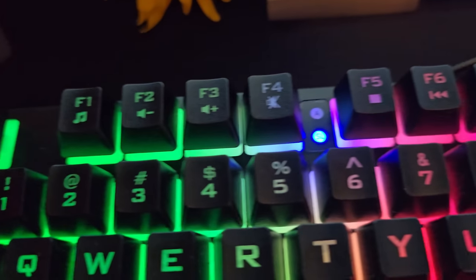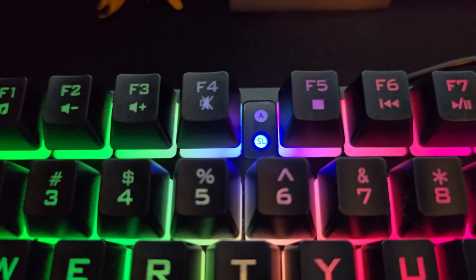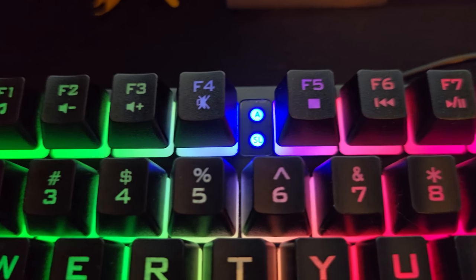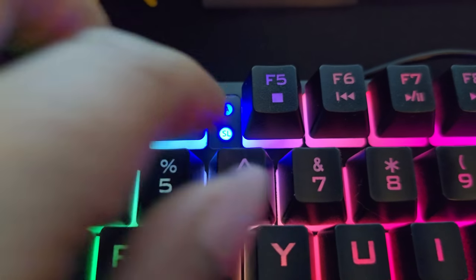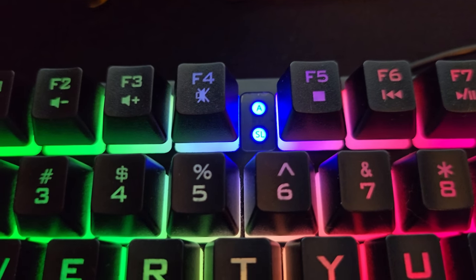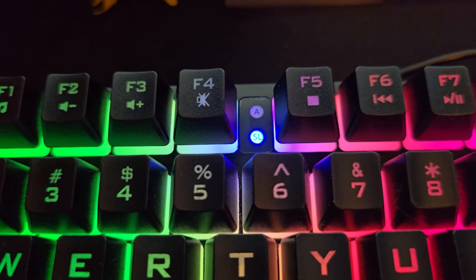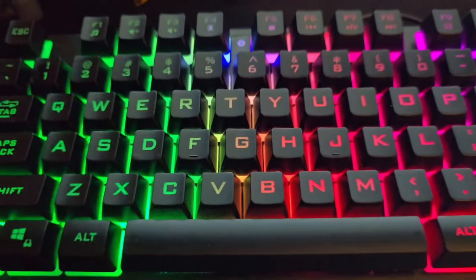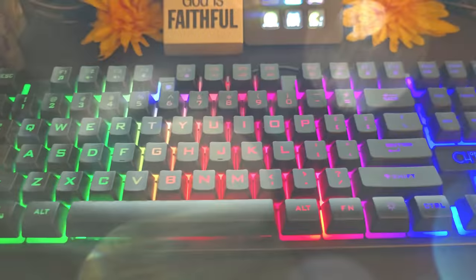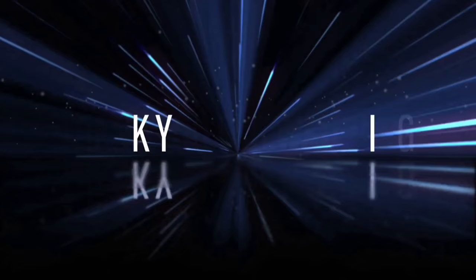I finally got this video done. Also, when you put the caps lock on, this light right here will light up. That's it and I will see you in my next video. Y'all be blessed.